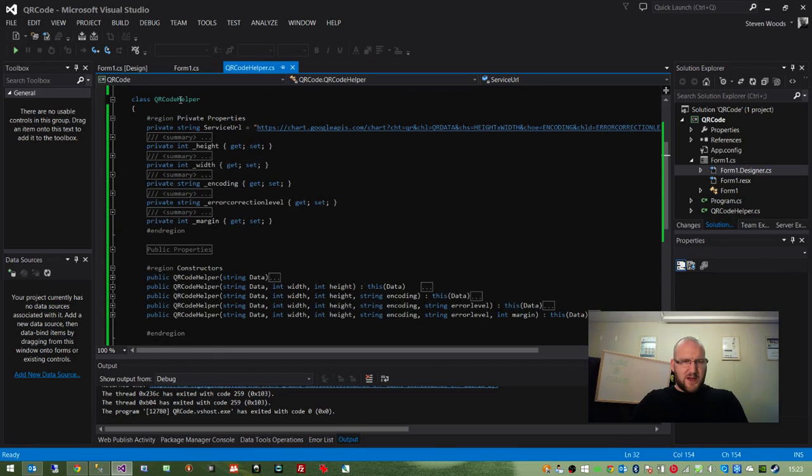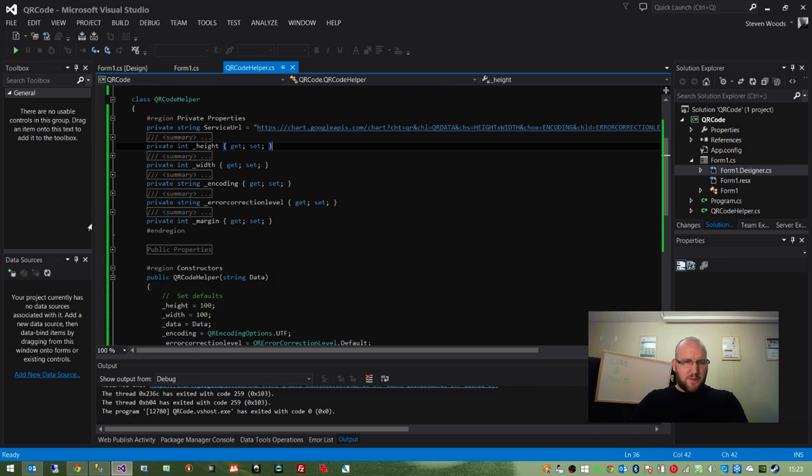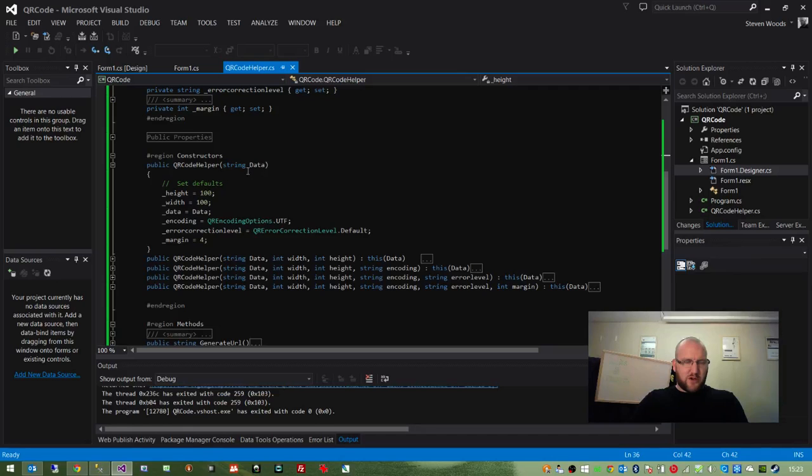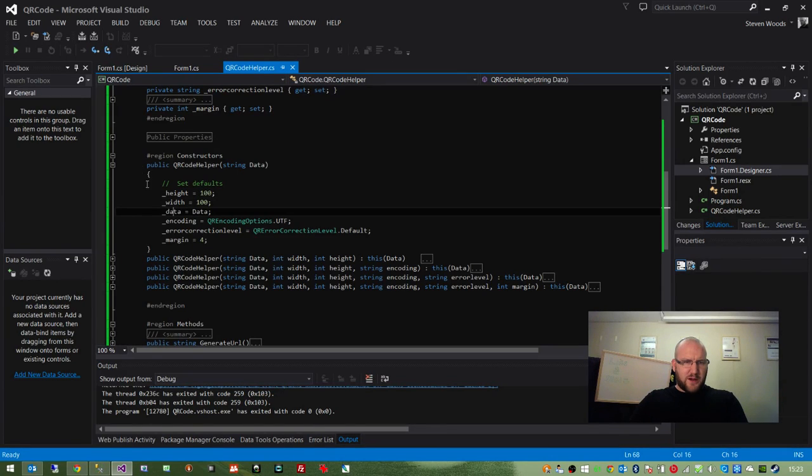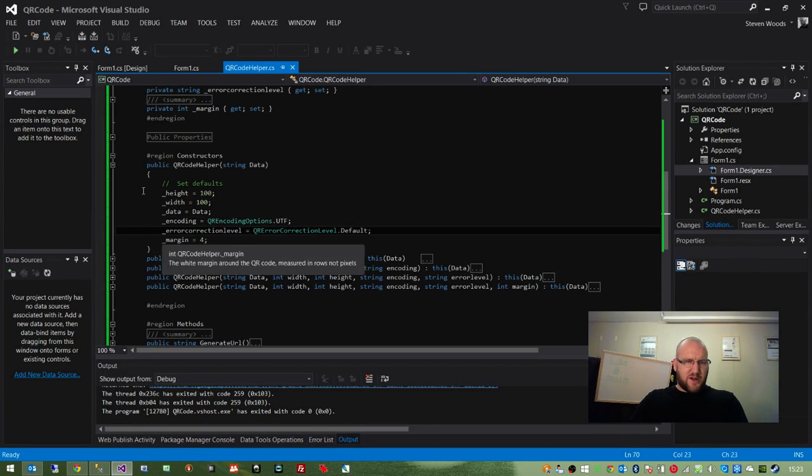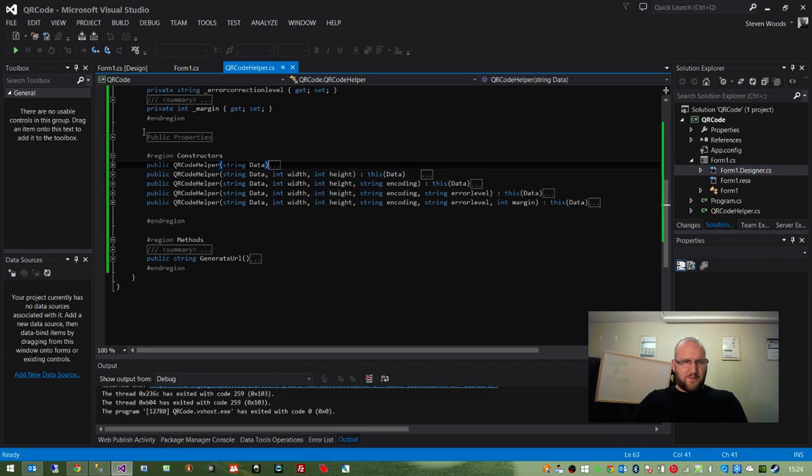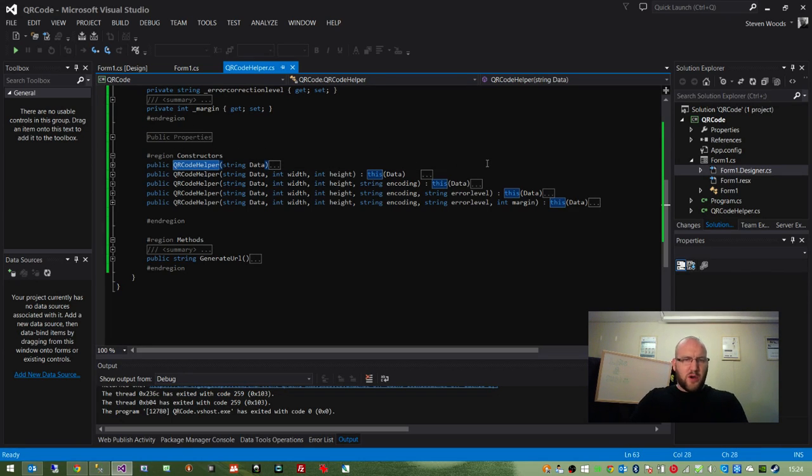They are replaced with these other private properties, which are either specified by default in the main parent constructor. You can see we've got height, width, data, encoding, error correction level, and margin. Or they can be specified as overloads. We've obviously got the same constructor set up with different overloads, depending on how specific you want to be when generating your QR code.